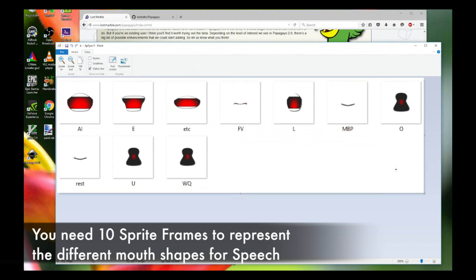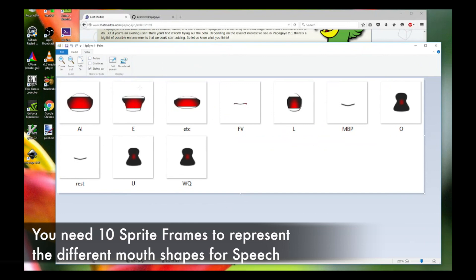That's really the standard that Papagayo follows. There are these 10 shapes that I've actually drawn out. You can draw them out yourself, obviously, for your own custom mouth shapes. These are different speech tones or mouth shapes that represent each part of the speech. Composed together in different combinations and permutations, they represent a general speech pattern.